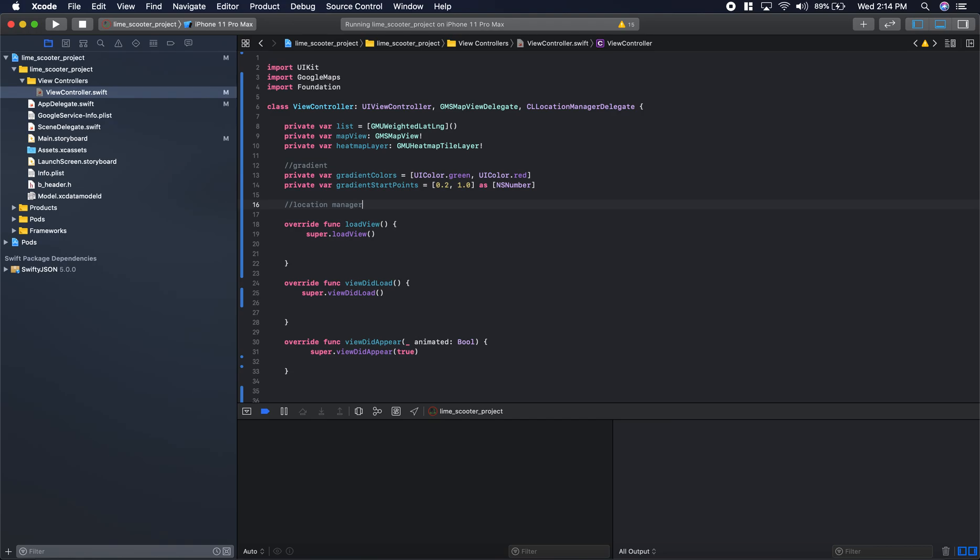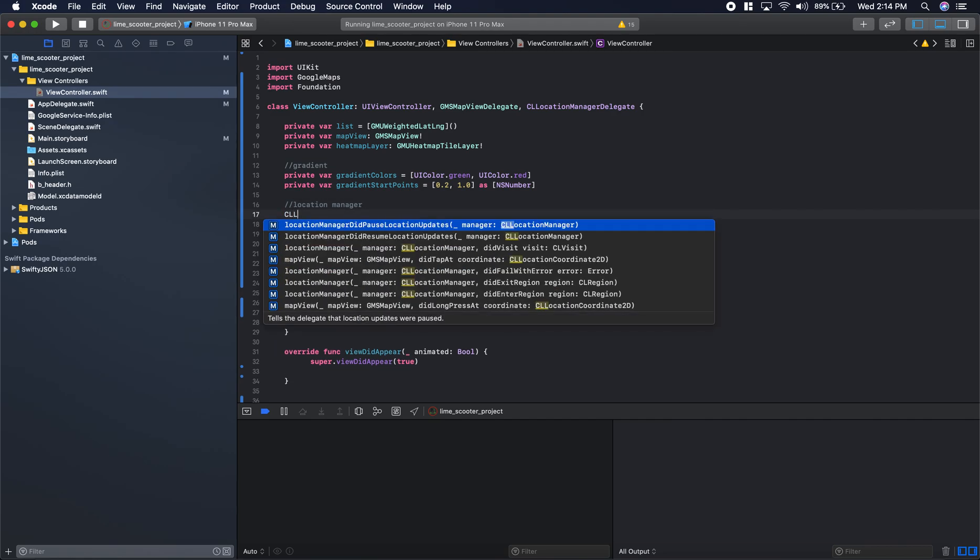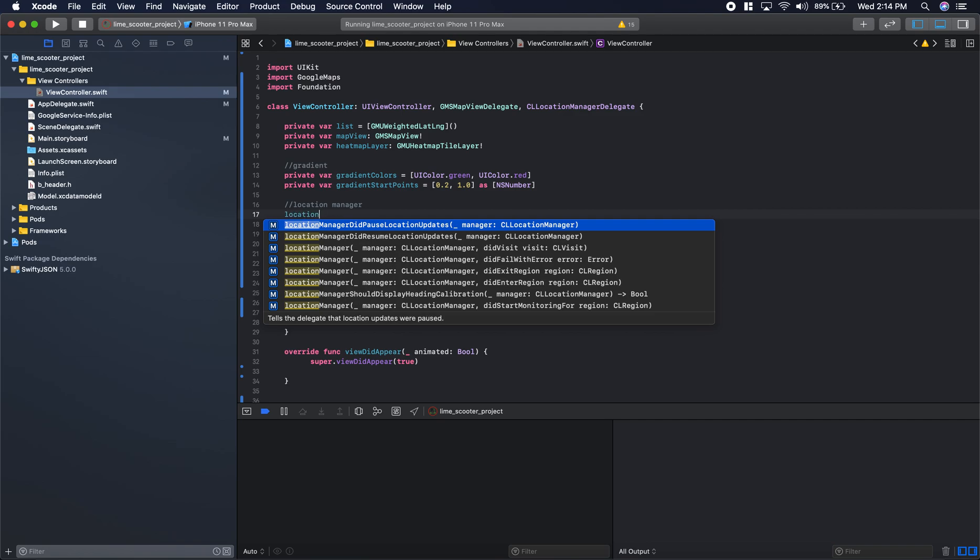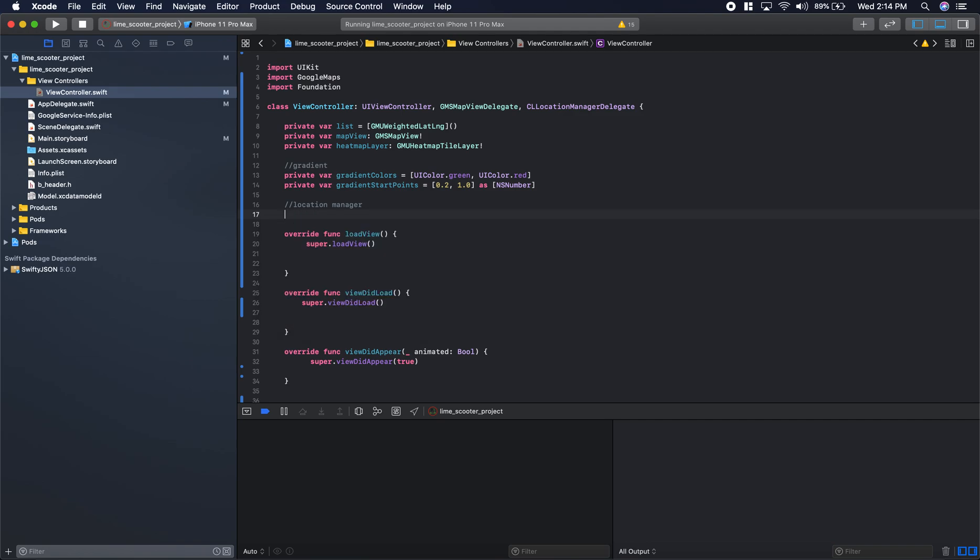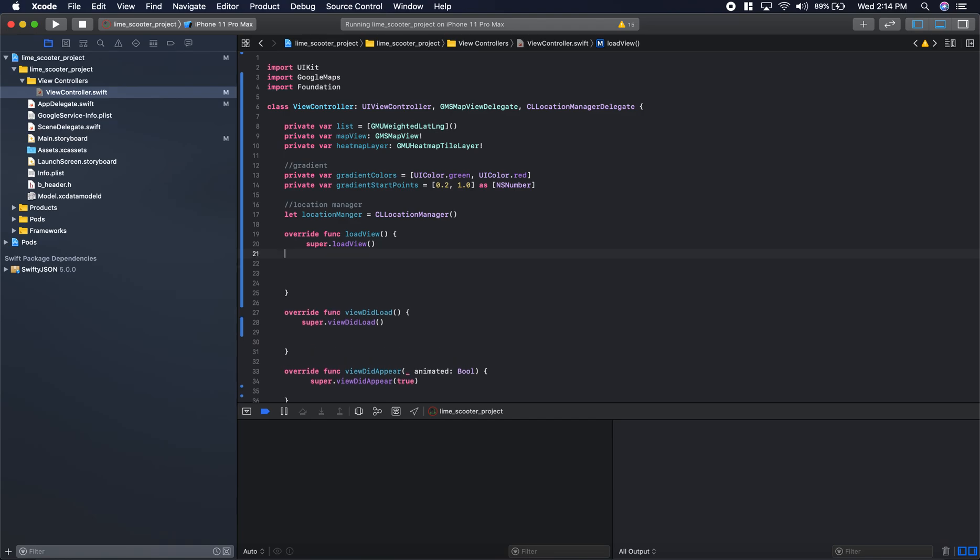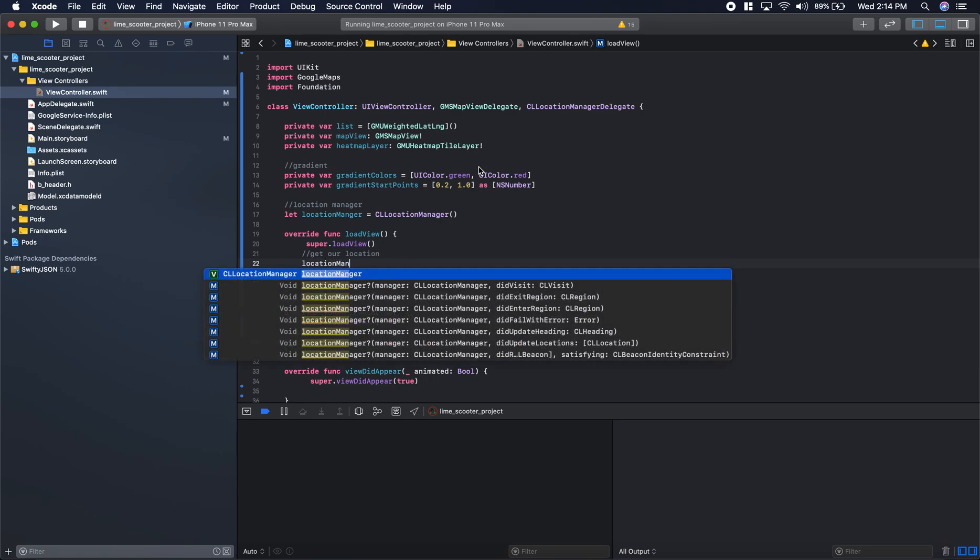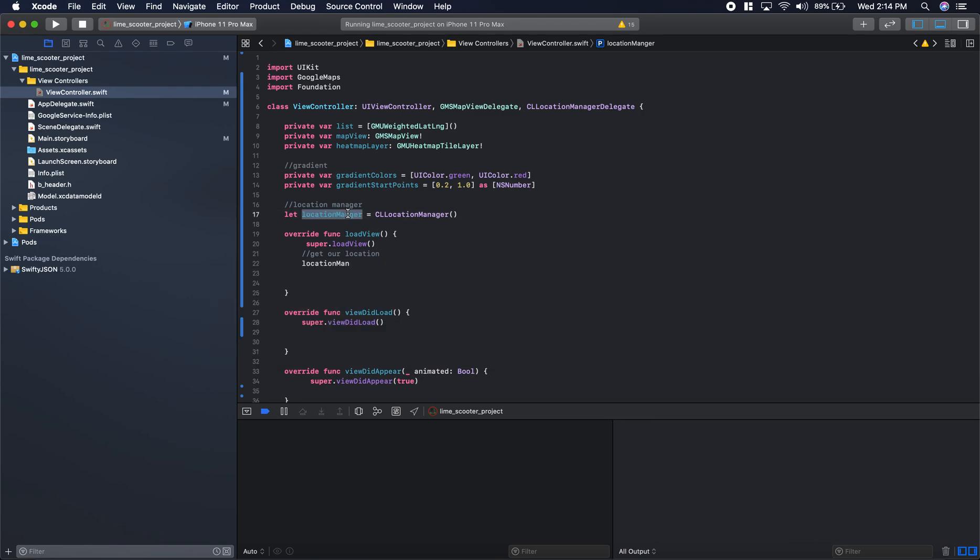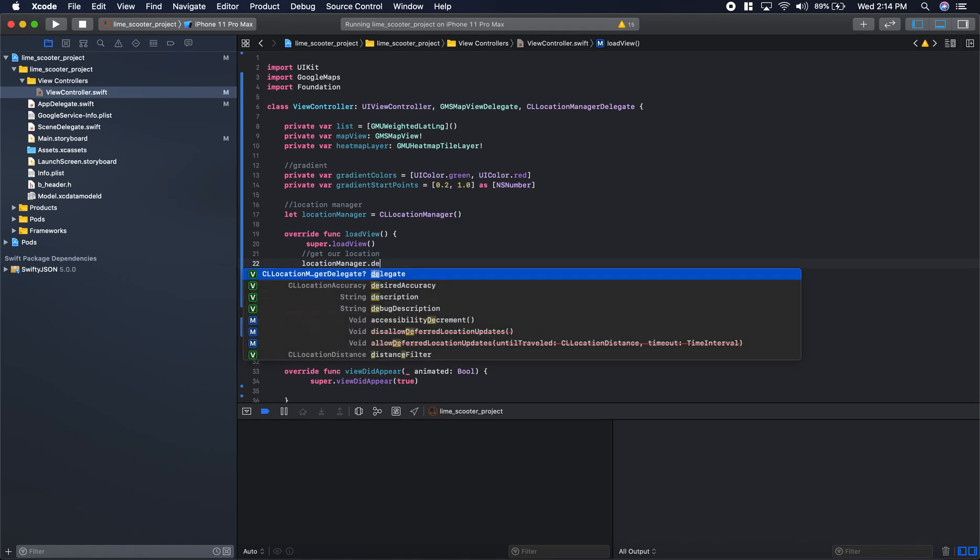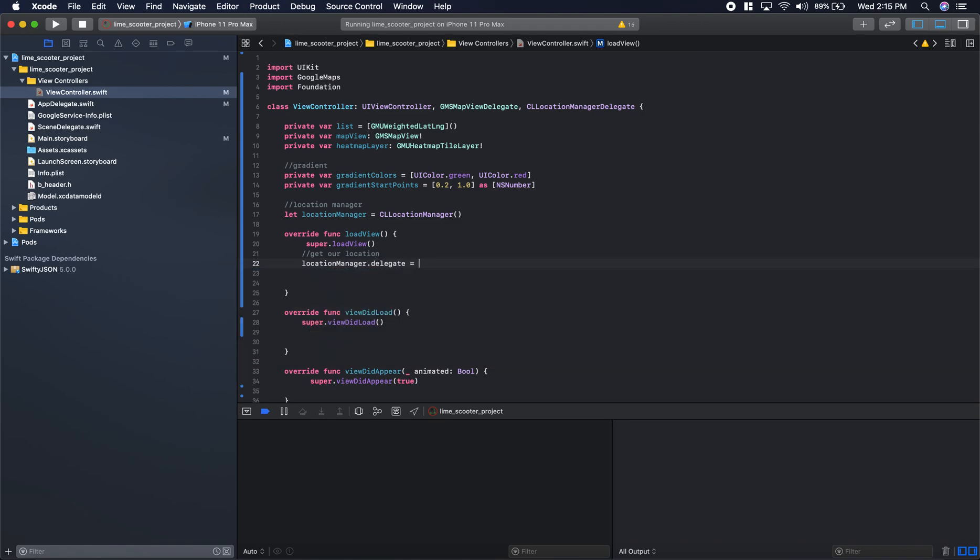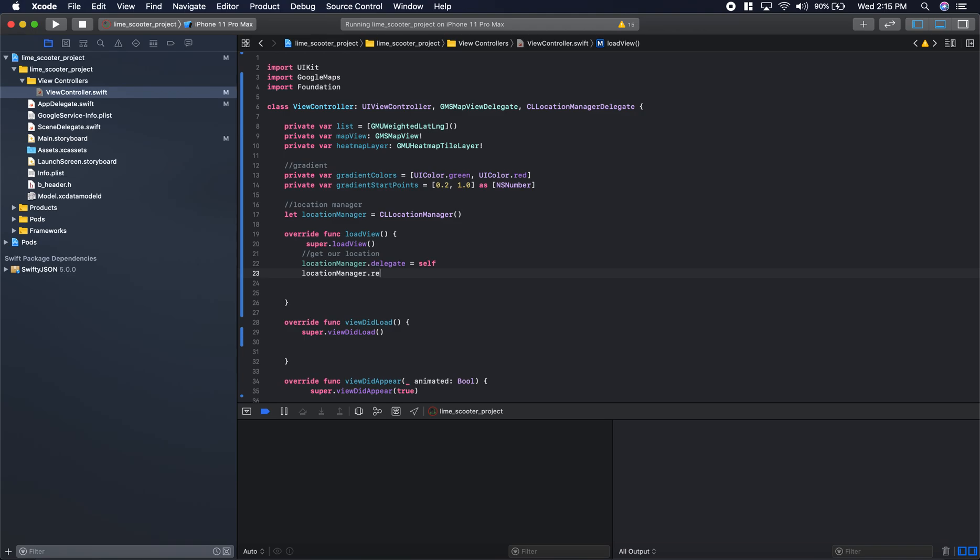We also need to get our location manager going. We'll do location manager equals CL location manager. Now we go into our load view. The first thing we need to do is get our location. So we'll say location manager.delegate equals self, then location manager.requestalwaysauthorization.